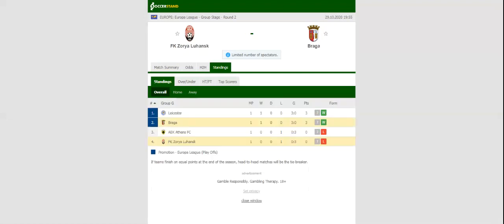Braga will be looking to build on a 3-0 win over Aker Athens when they take on Zorya in their second group game in the Europa League.